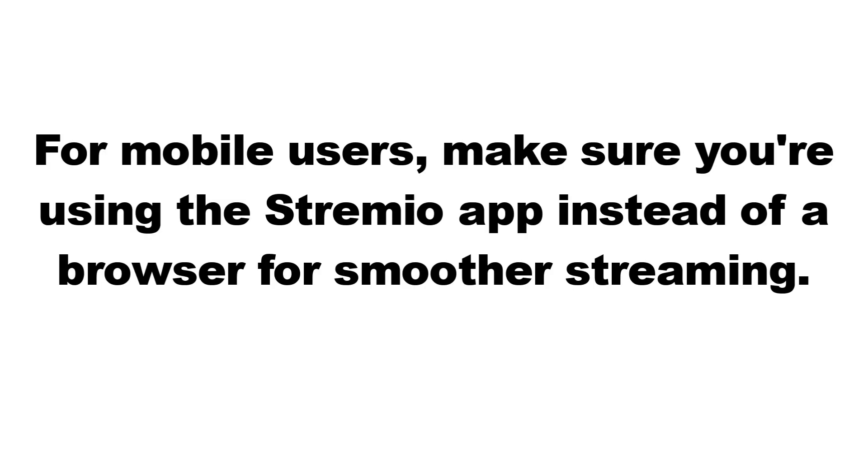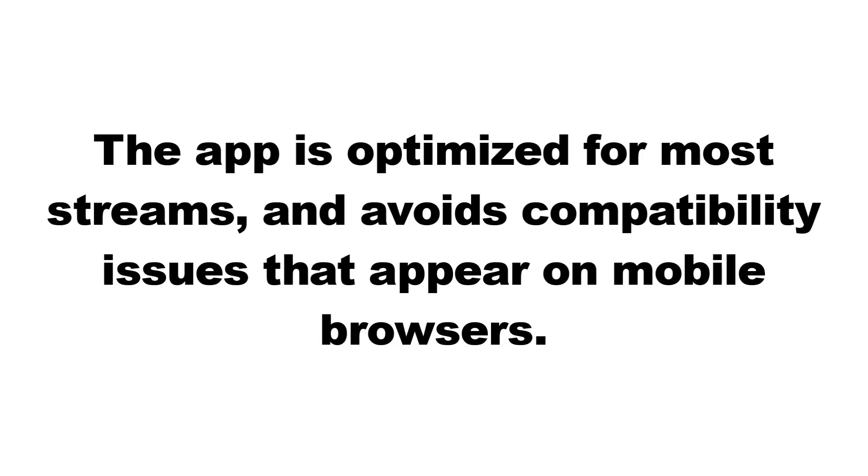For mobile users, make sure you're using the Stremio app instead of a browser for smoother streaming. The app is optimized for most streams and avoids compatibility issues that appear on mobile browsers.